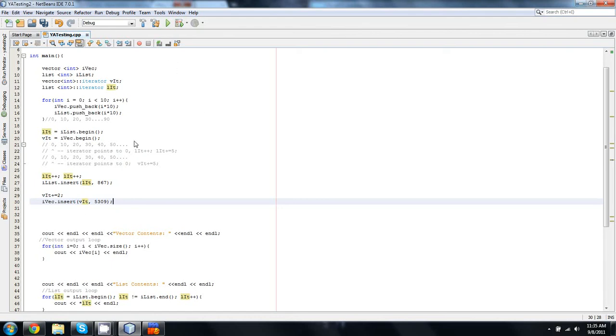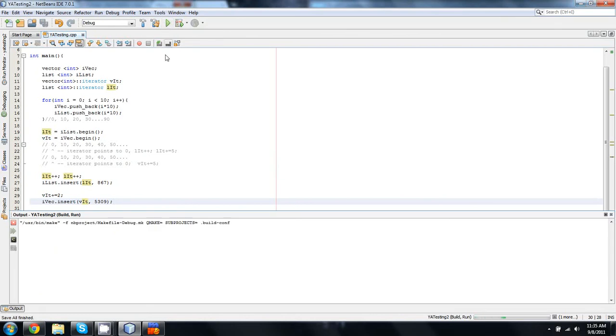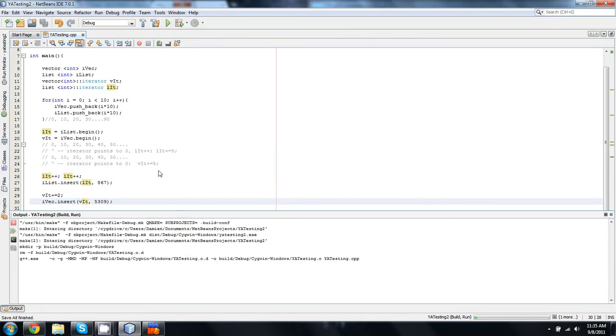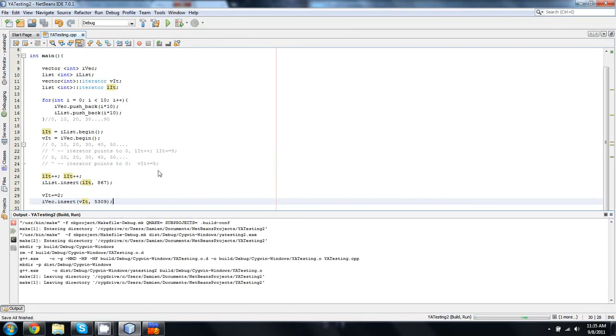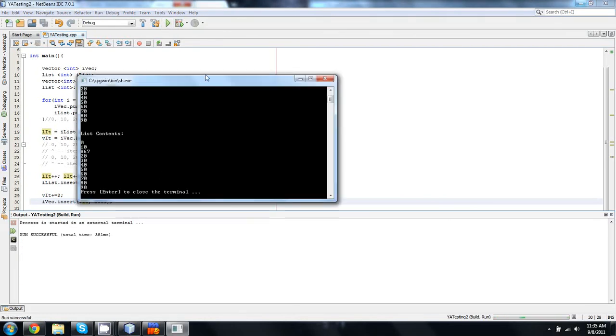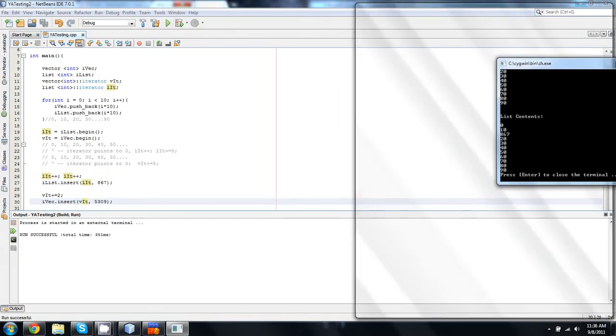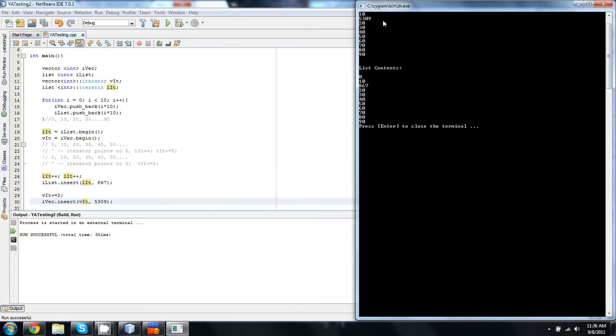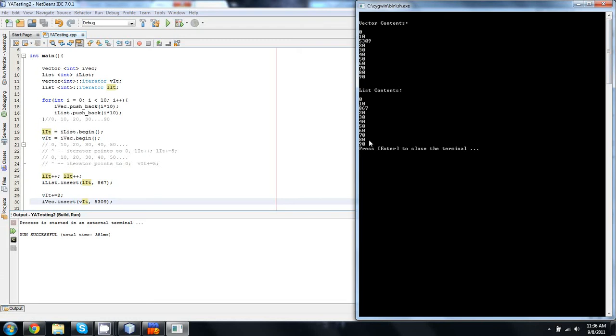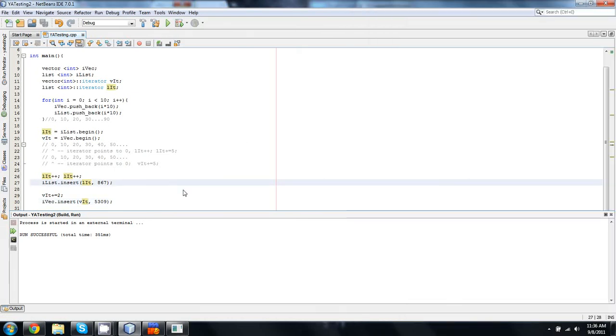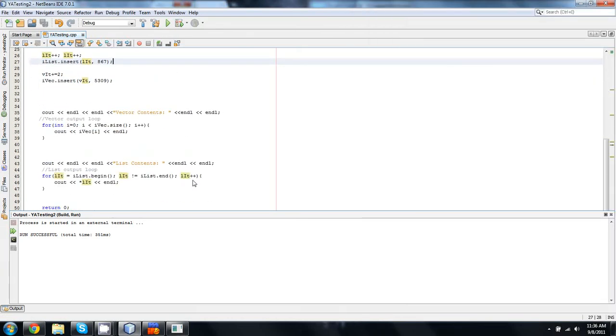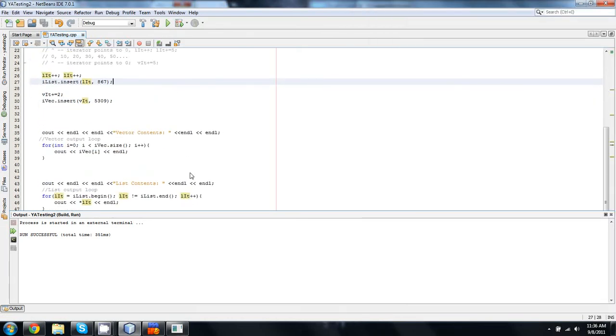So when we give this a run, let's take a look at what happens. Hopefully not a bug. Yeah! Nice. First try. So now, the third position in both of these. I should have done this in the other order because I forgot I output vector before list. But aside from that, you'll notice that the third number now in the list and the vector respectively is what we have used the insert to do.